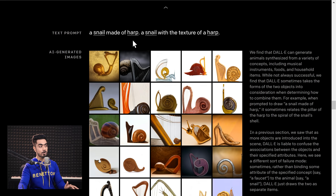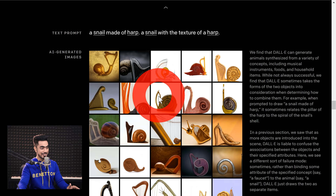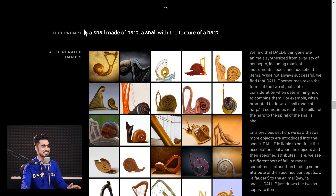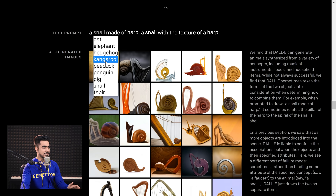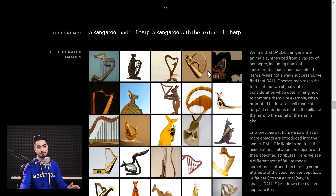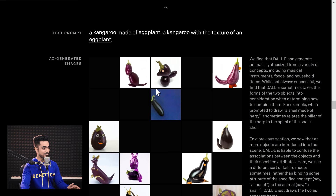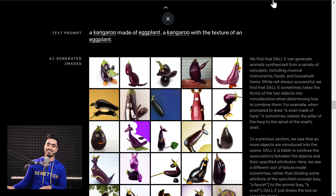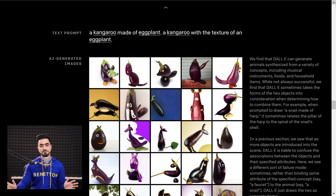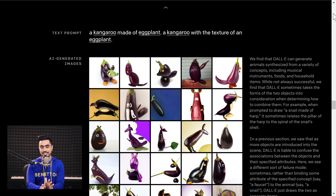As you might have guessed by now, it can also combine bizarre, absolutely unrelated concepts. Take a look at this: 'a snail made of harp' — and it still made it. There's a snail, and there's a harp to it. This one is perfect. We can have anything made of anything: a kangaroo made of harp — great ideas for people who create statues. What if we choose eggplant? A kangaroo made of eggplant? Hands down. This technology is crazy. It's just scary crazy, and I'm just losing my mind at the moment as of recording this video.